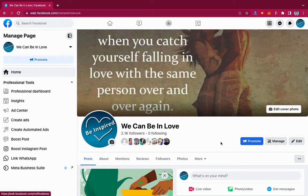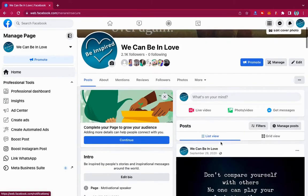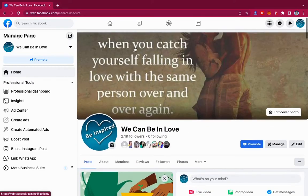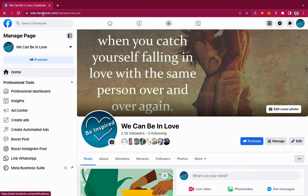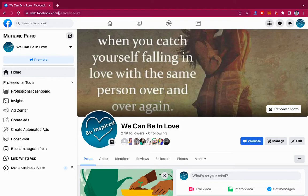So what happens is when you create a Facebook page, your URL is different—sometimes it's numbers—and you want to make it a customized one.